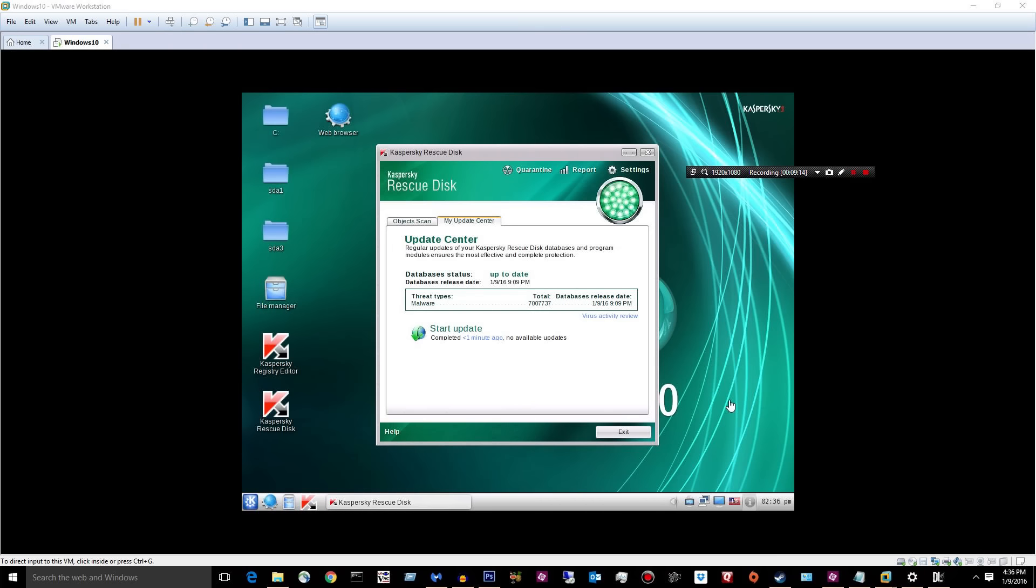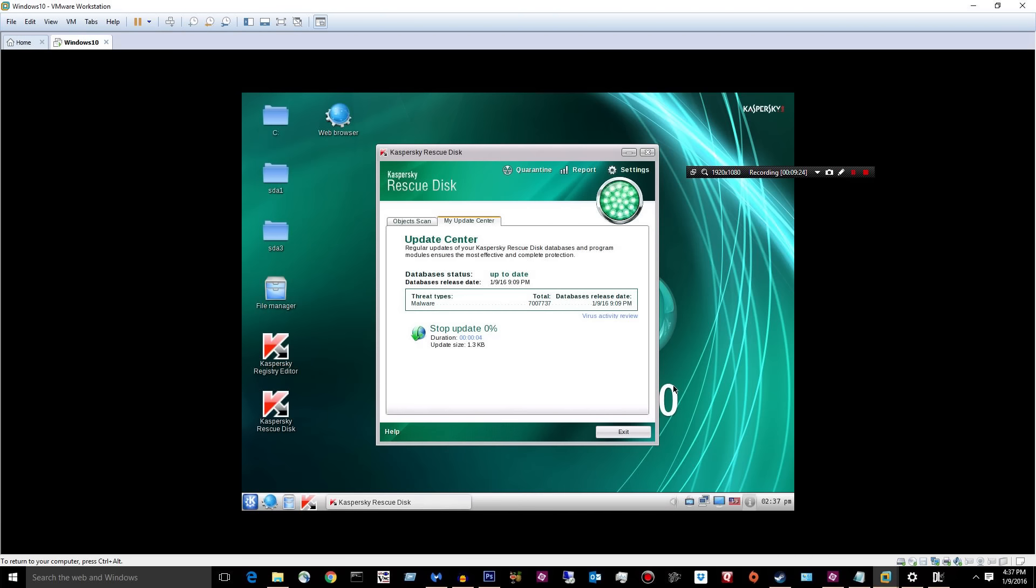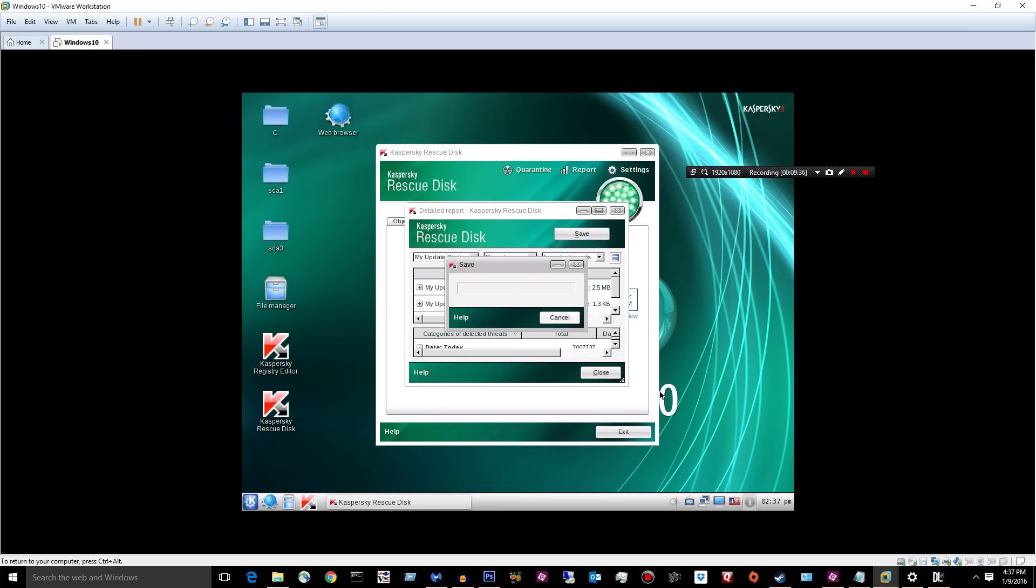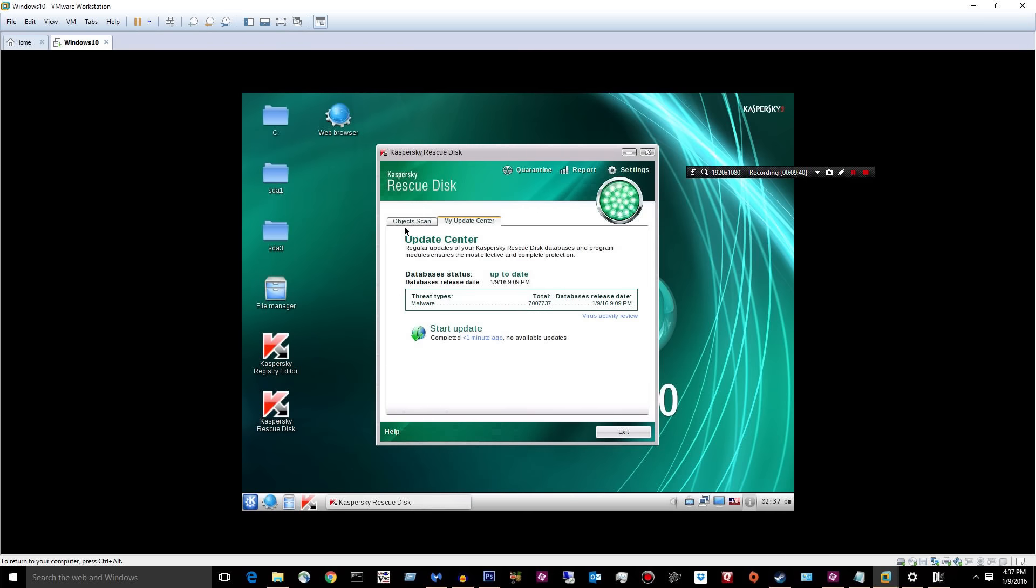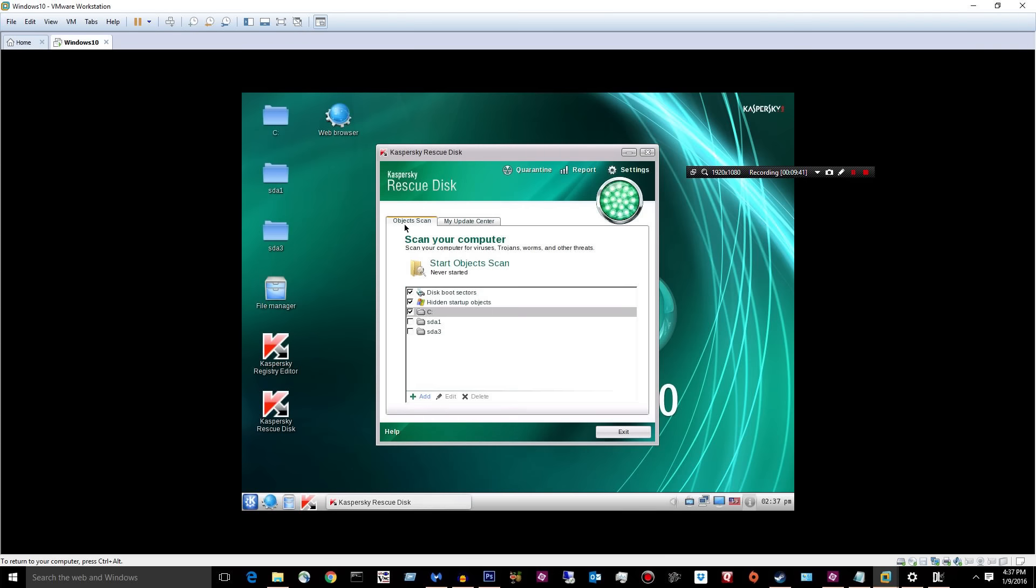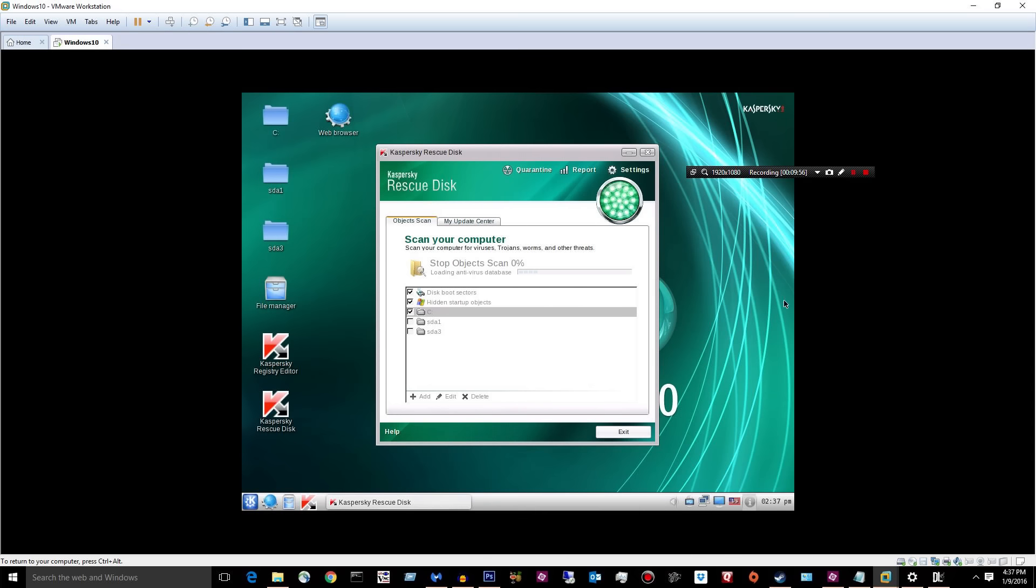Okay. So I booted into the Kaspersky rescue disk. I updated it. Let's do it again. Okay. We will go ahead and do a scan with these three guys, disk boot sectors, hidden objects, and C. Well, basically it's kind of redundant, but I'll just do that. So start object scan. And we'll let the guy roll. Last time I said it shouldn't take that long. It took forever. So this might take forever, but I'll pause it.